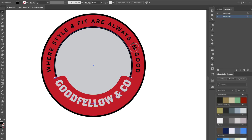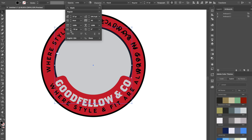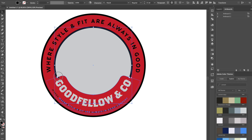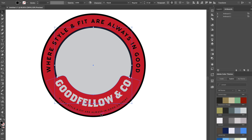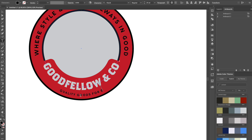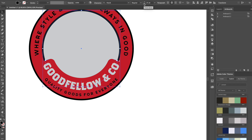Once we have that text, we're going to copy it a few more times — Command C, Shift Command V. I'll take the anchor point at the top and center it, then change the baseline shift so it sits at the bottom of the Goodfellow text. We need to reduce the font size a lot — down to about 13 points — then recenter using the anchor points. We'll type 'quality goods for everyone,' resize to about 25 points, and adjust the kerning.